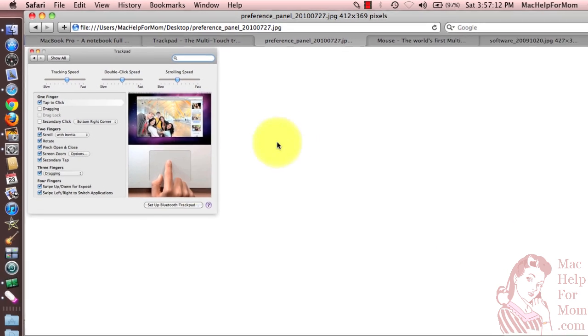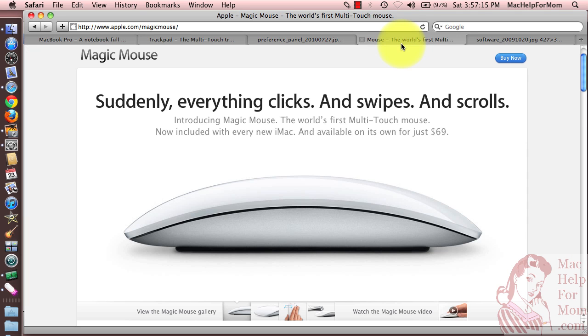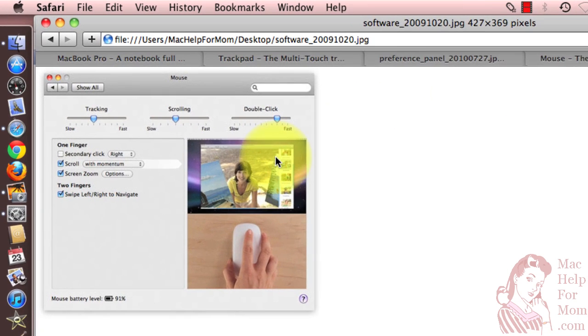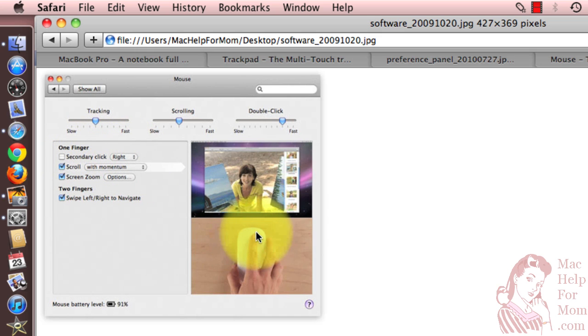Now if you have a Magic Mouse like this, then you'll have a slightly different option under your One Finger section. There's secondary click—you'll be able to assign one side of the mouse or the other to work as a secondary click.